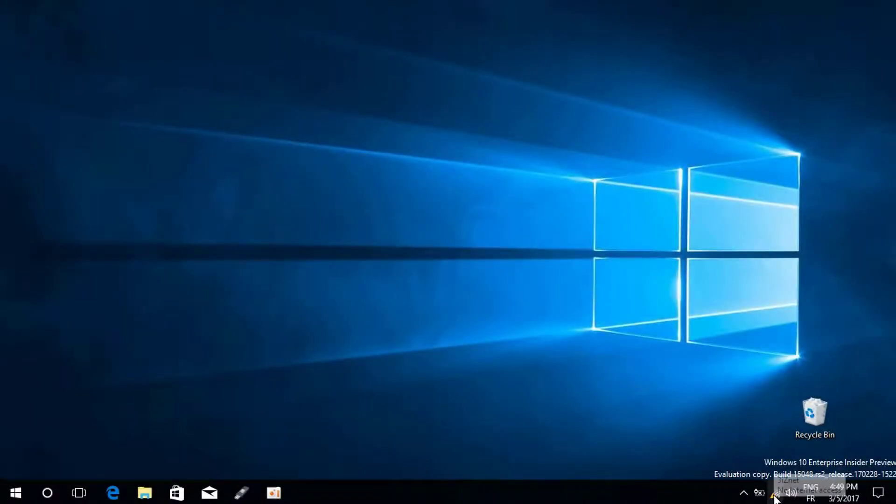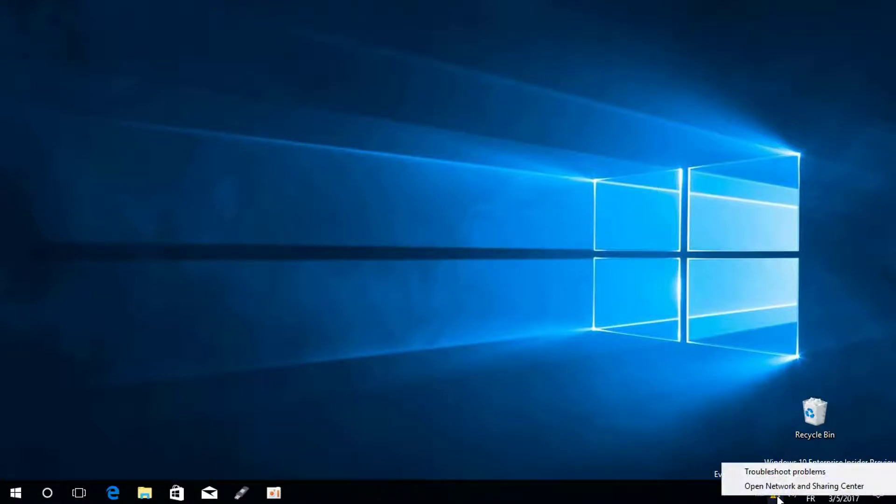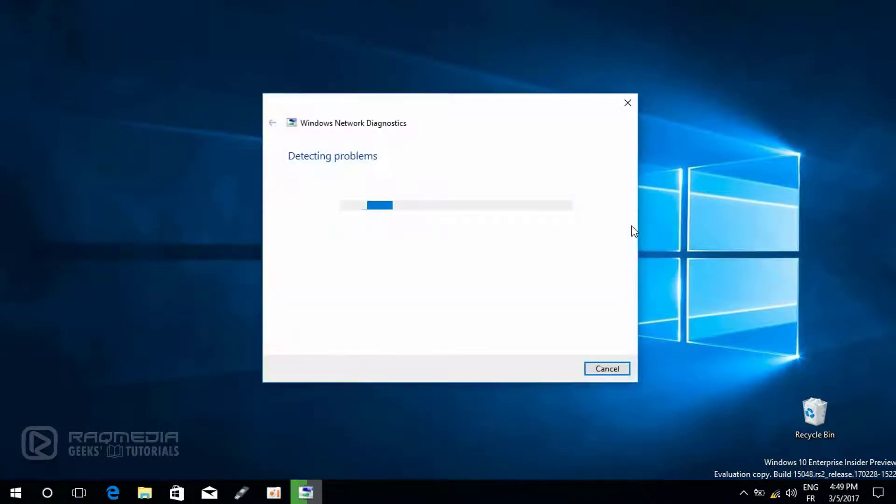Click on it, right click on it and open troubleshooter, troubleshoot problems. Next you need to wait for a few minutes in order to detect the problems automatically.